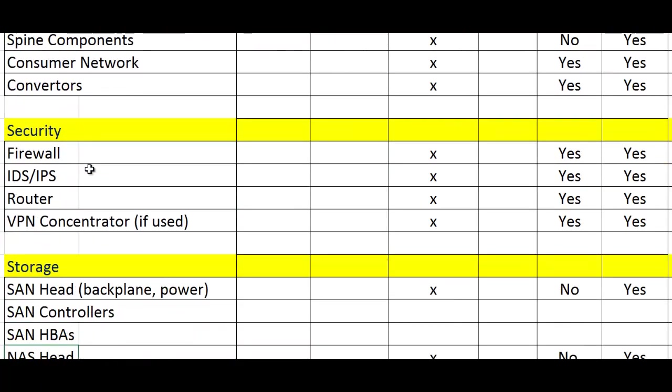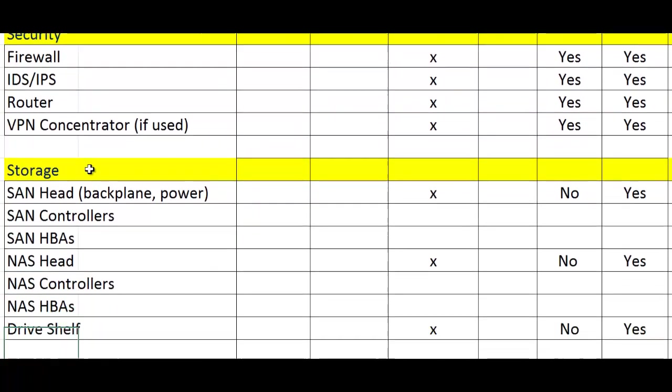We go down through the security section. Notice the firewall, IDS, IPS, the router - and that could be network, it just happens to be in security. Is it redundant? Is there a spare? All of that good stuff. VPN concentrator, all of that.